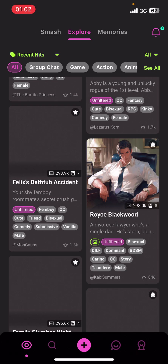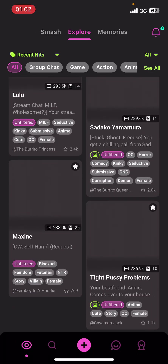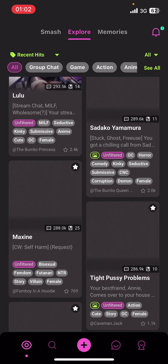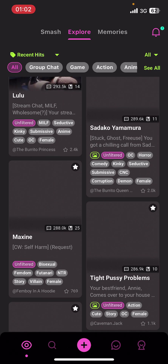First of all, open the Croissant AI app on your phone. If you don't have the app yet, you can get it from the Google Play Store or the Apple App Store.